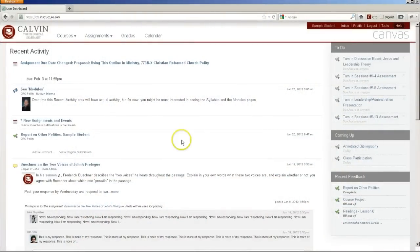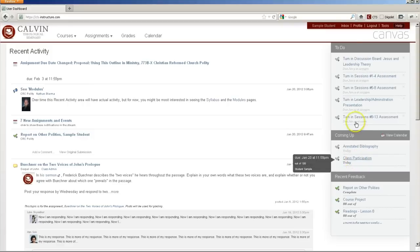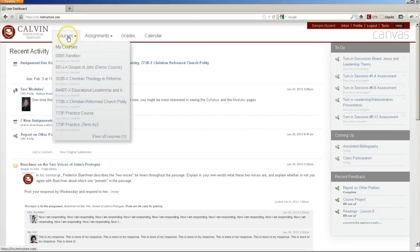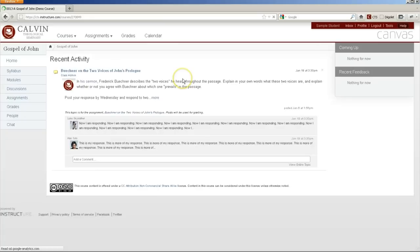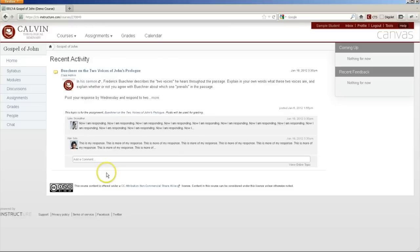When you enter Canvas, this is what you'll see. Your main page is a stream of recent activity for all your courses. This includes recent discussion comments, assignment alerts, notifications, anything that's been happening recently. Along the right side is a to-do list and coming up list that helps you stay on track of your work. You can enter an individual course to see a stream of activity just from that course.